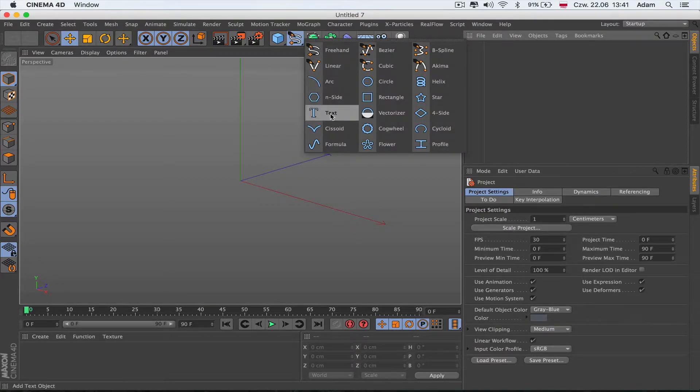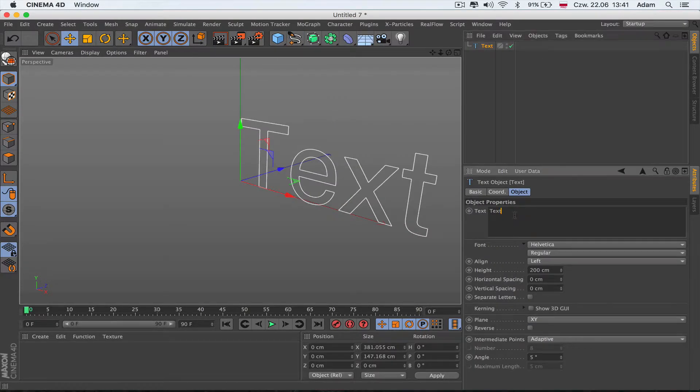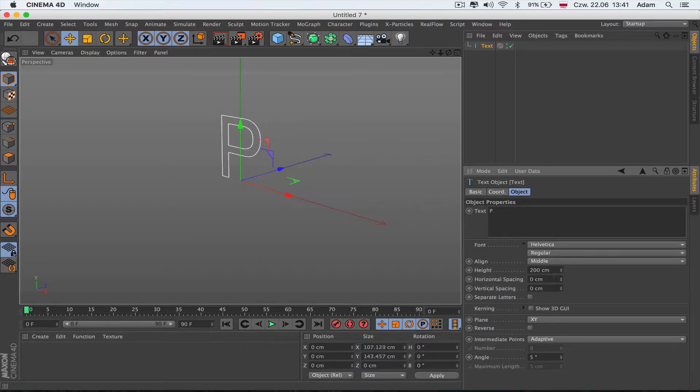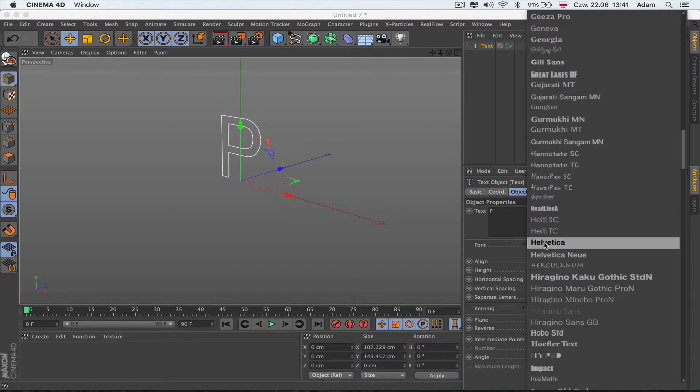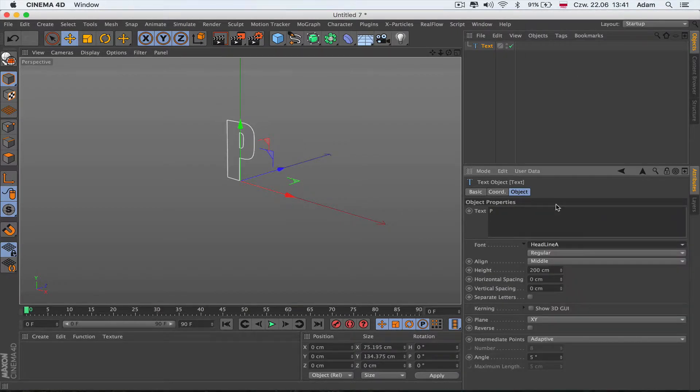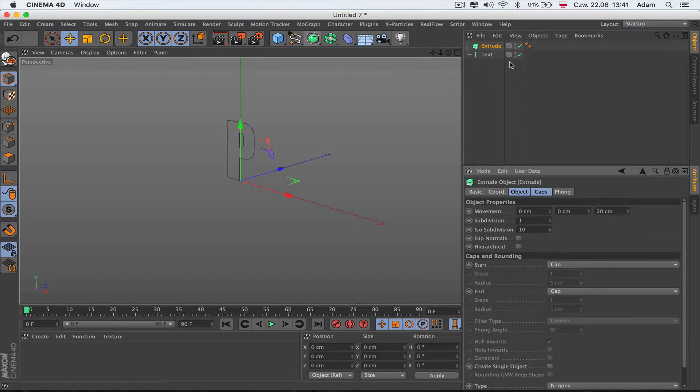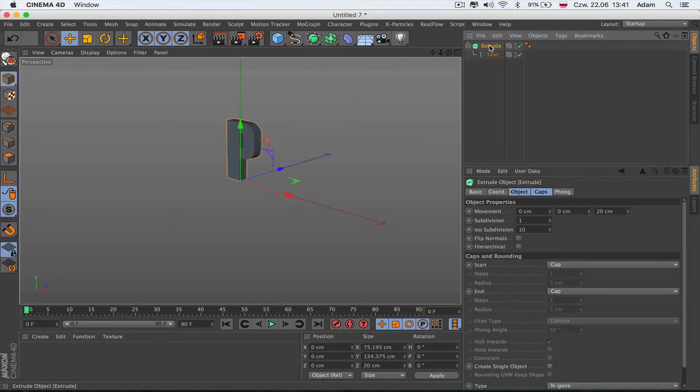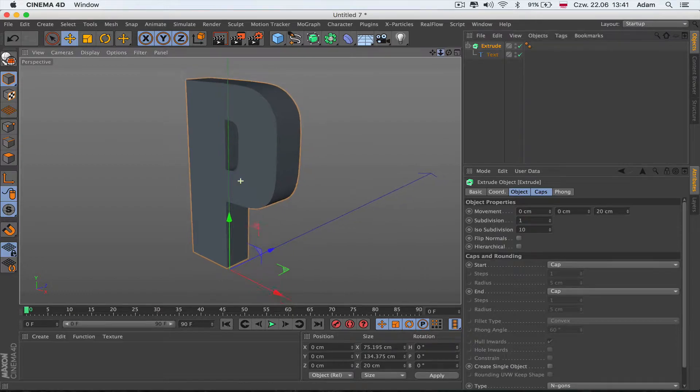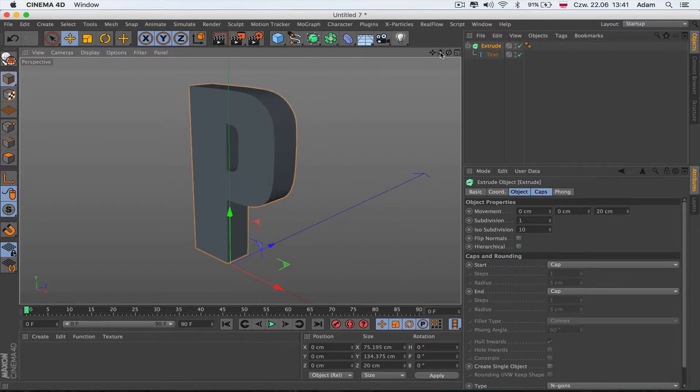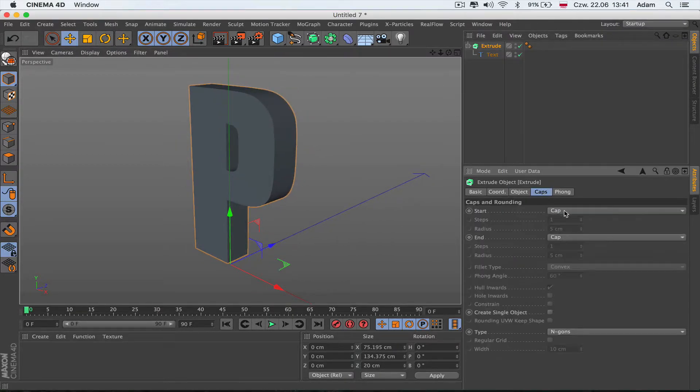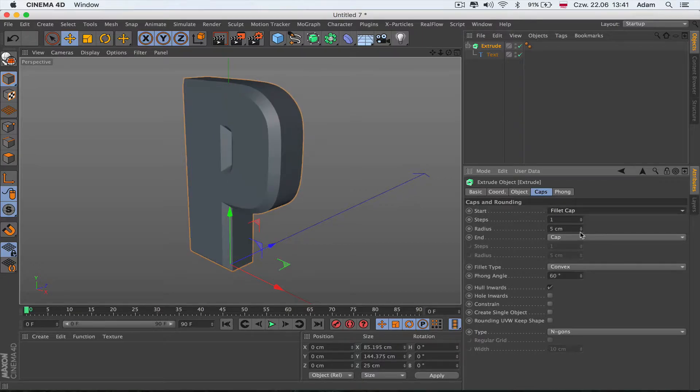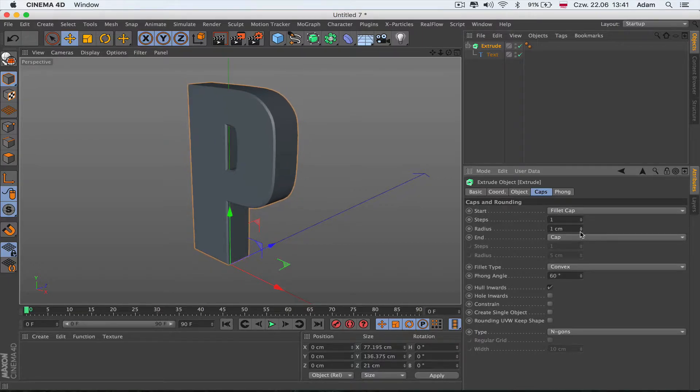First, let's make a shape. I'm going to make a text and put the letter P. I'll make it middle aligned, change the font to whatever, like Headline, and make an extrude. I'll push N on the keyboard just to see how close this thing is.